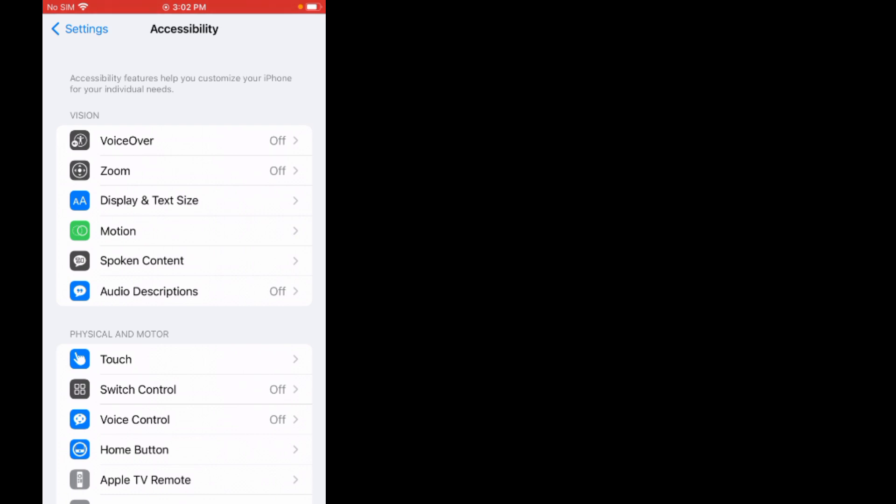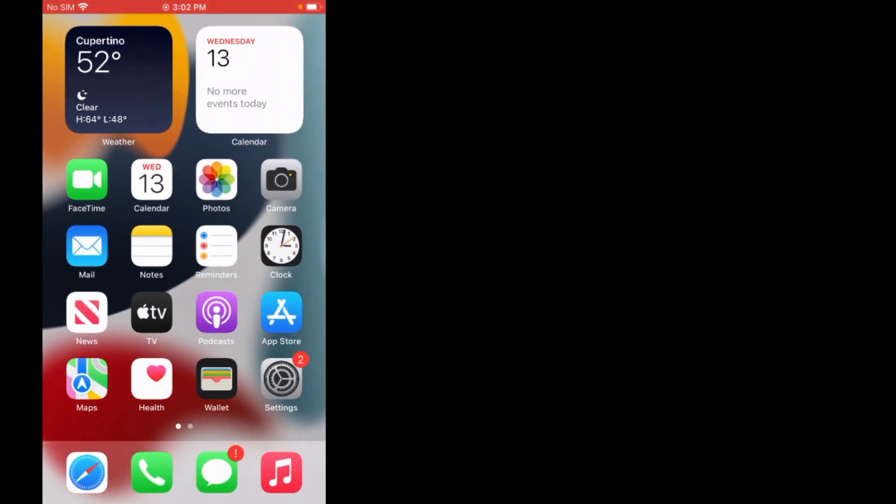As you can see on screen, the problem should be fixed. If solution number three is not working, now apply solution number four. Solution number four is reset all settings.